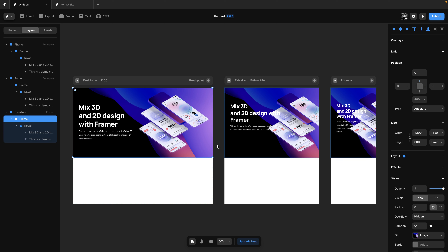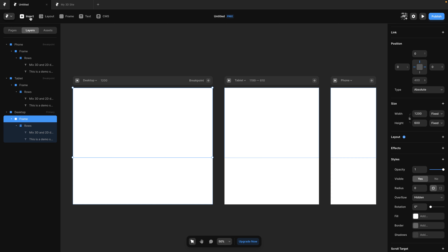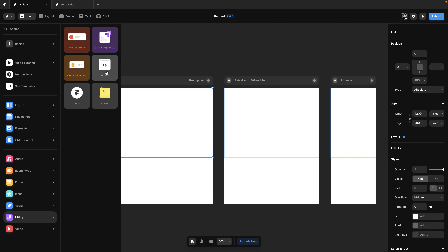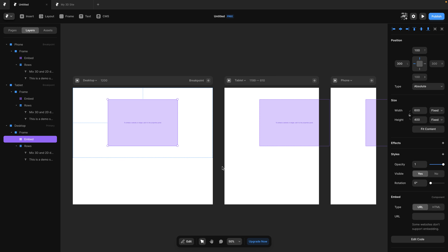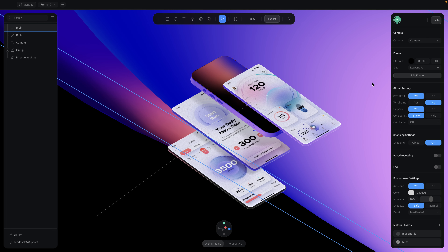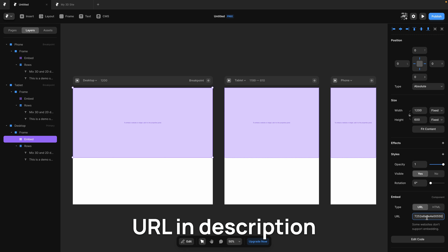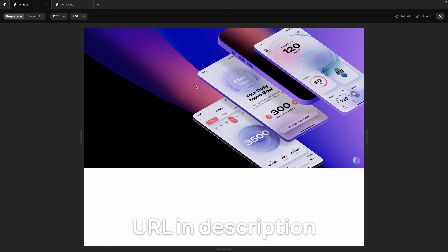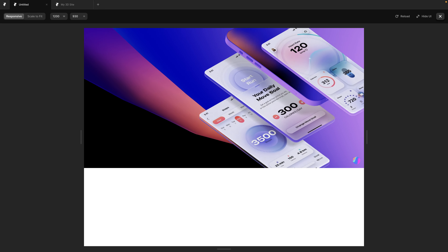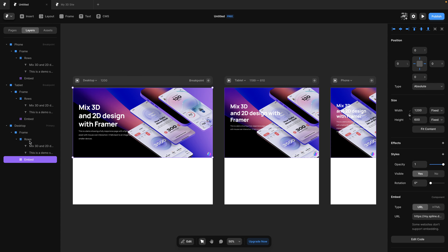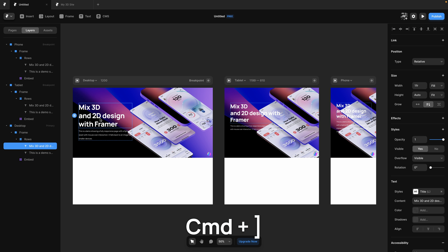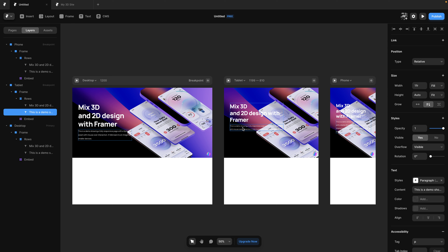Before we go further, I want to show you how to embed a 3D element in your design — 3D is really cool and so much more accessible nowadays. Right now we have a frame using a background image. Instead, I'll remove that and go to Insert > Utility, where we have a neat embed component. I'll set it to full size using constraints zero on all sides, and paste the URL from my Spline 3D asset. This is a 3D asset that is fully interactive for use on the website. Just like in design tools, we need to prioritize layers — I'm going to put the embed behind so that my content is on top.